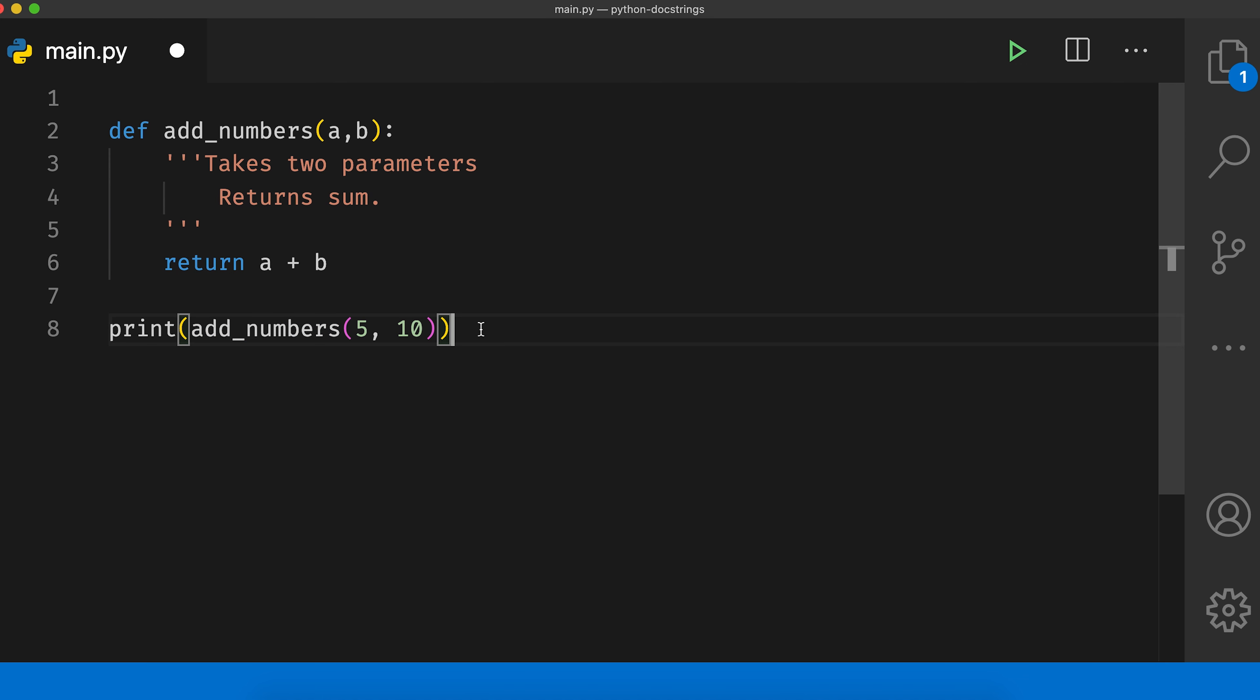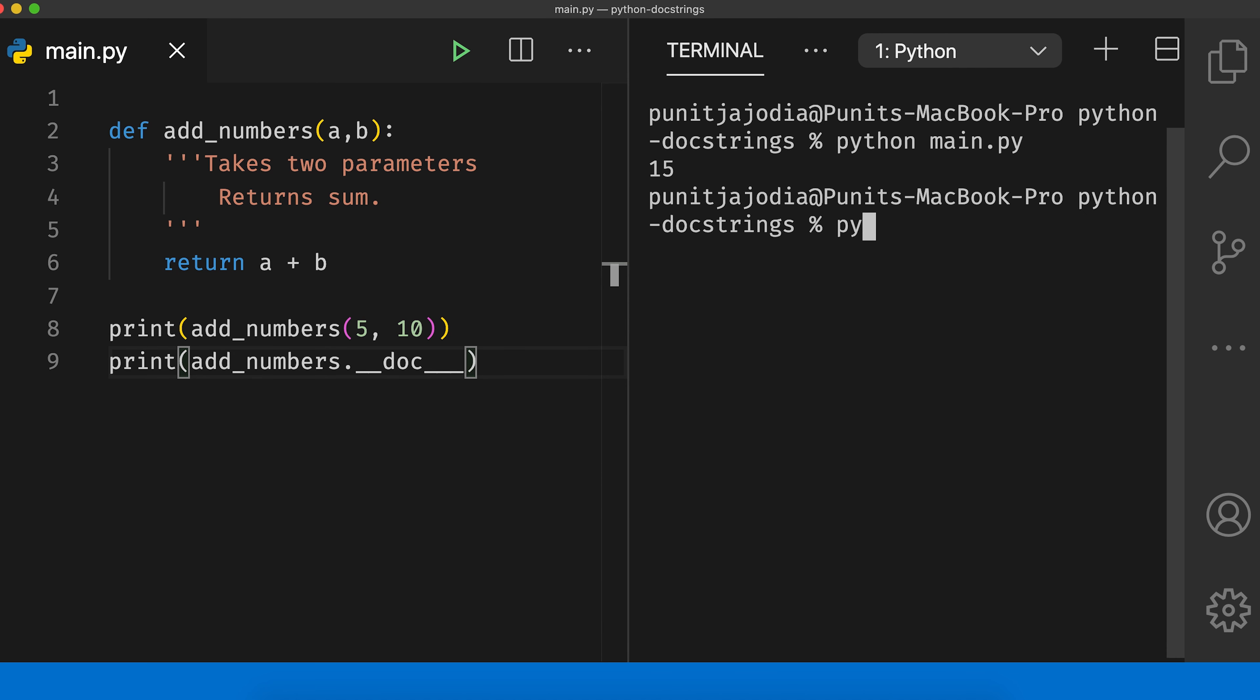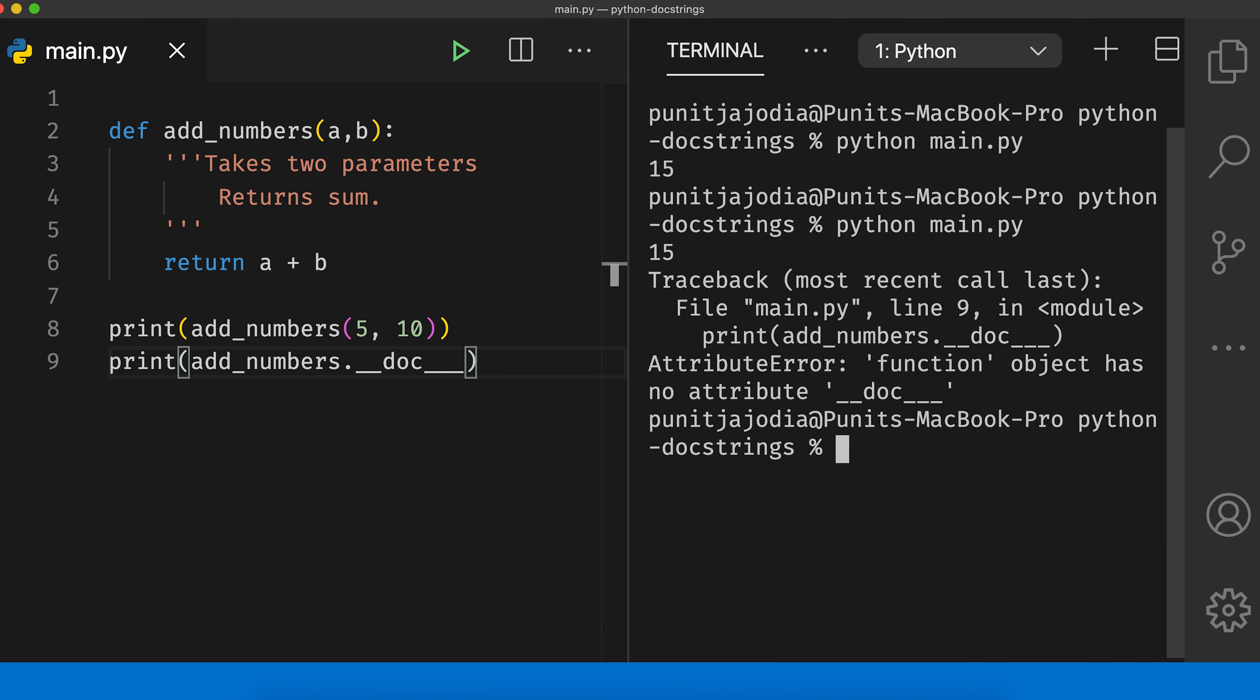So below this code, I'll say print add_numbers dot underscore underscore doc underscore underscore. Now let me close this bracket, save this program, open up my terminal and I'll say python main.py.